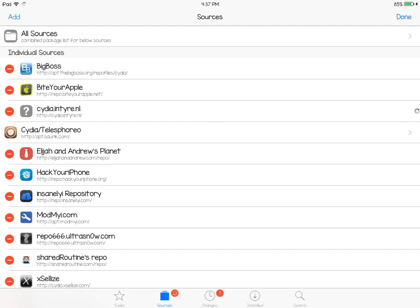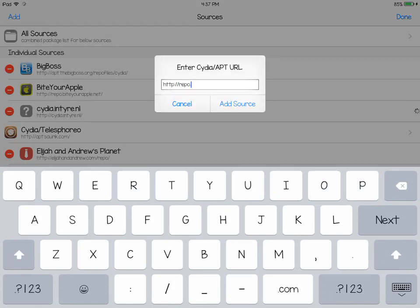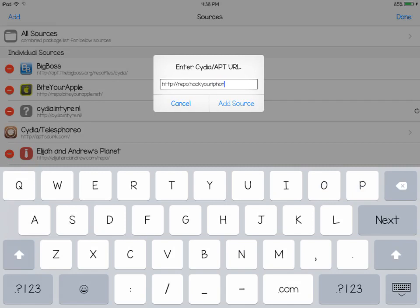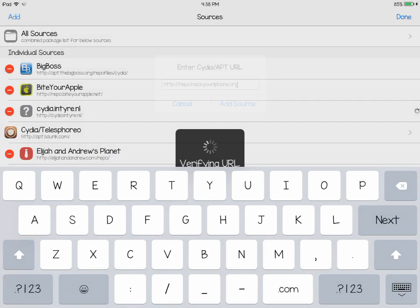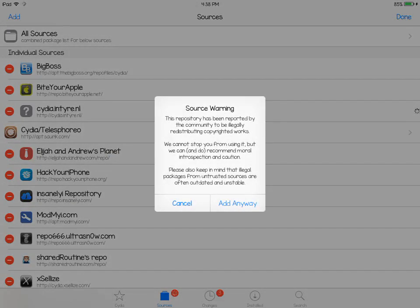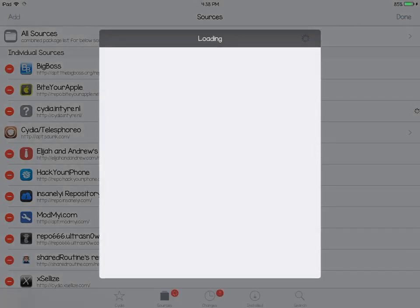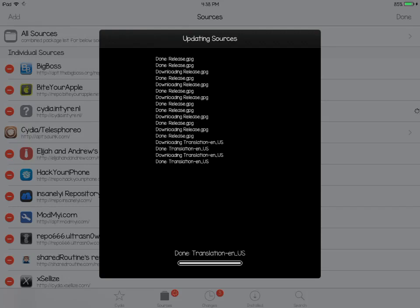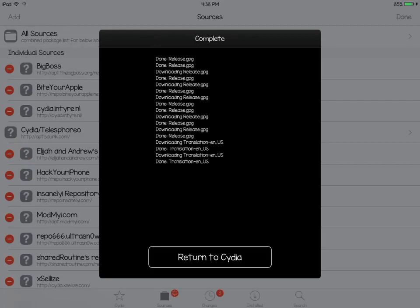So what you want to add — click on Add, and you want to type in repo.hackyouriphone.org. After that, you want to click on Add Source, then click on Add Anyways. I've already added mine, so I'm just going to click on Cancel.